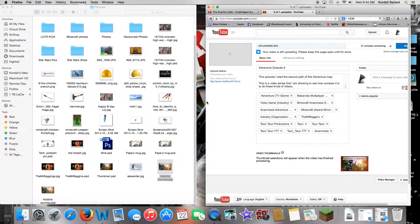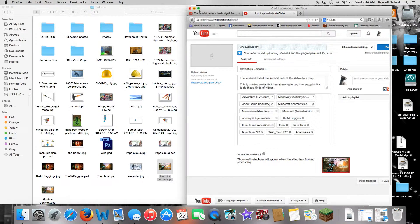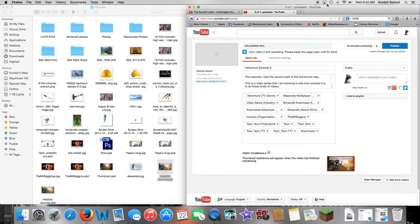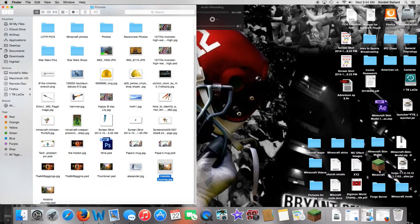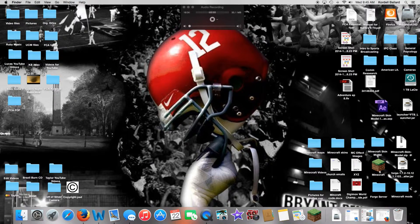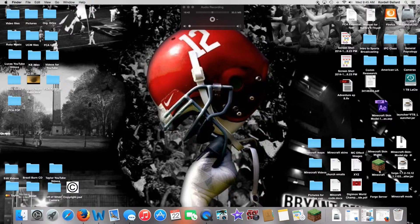I'll probably have to change my thumbnail since I was just doing that to show you what to do. Once your video is done processing, change the thumbnail — that's how you'd do it. When you're done, you can either push the stop button on the audio or the stop button for the video recording.